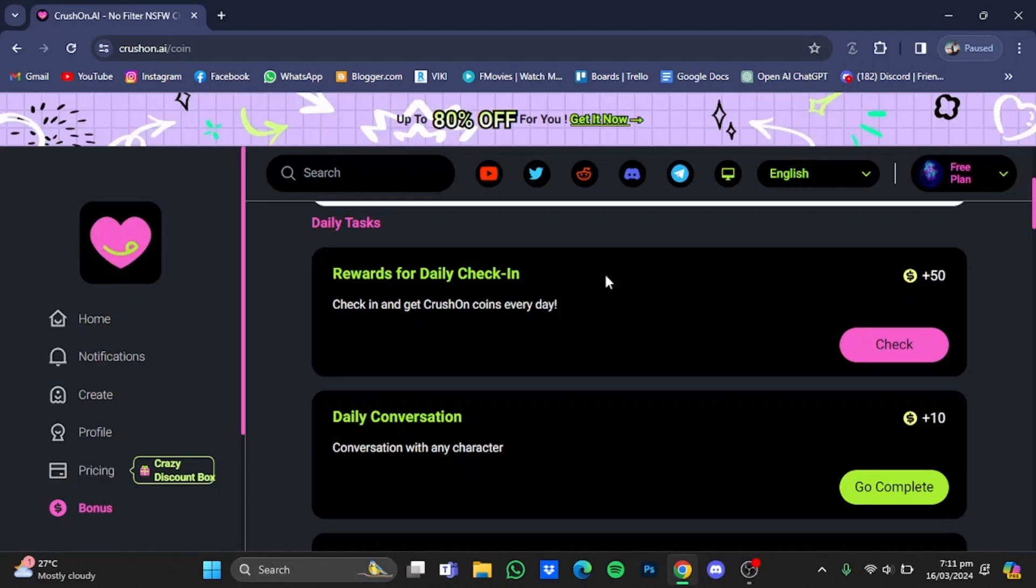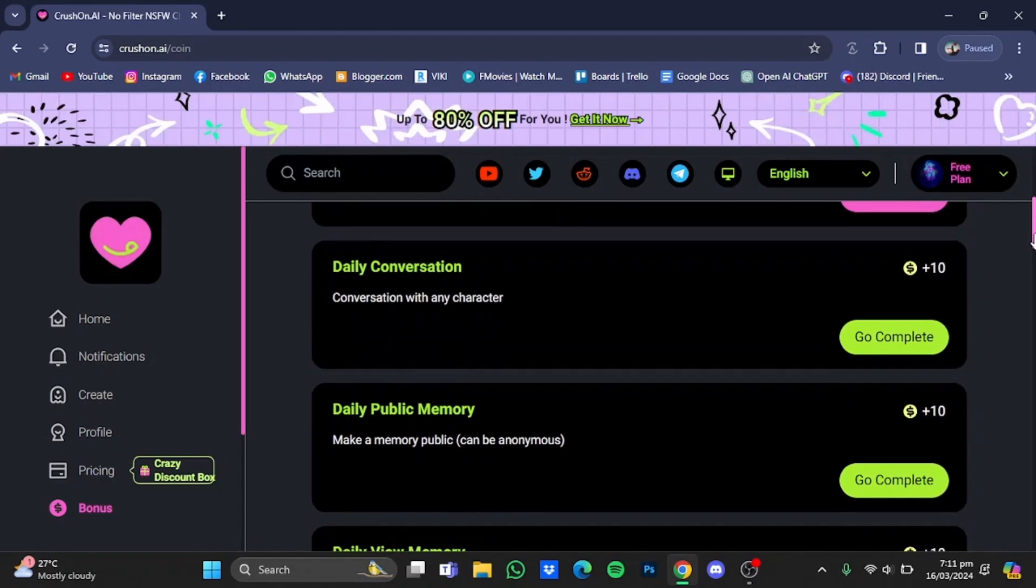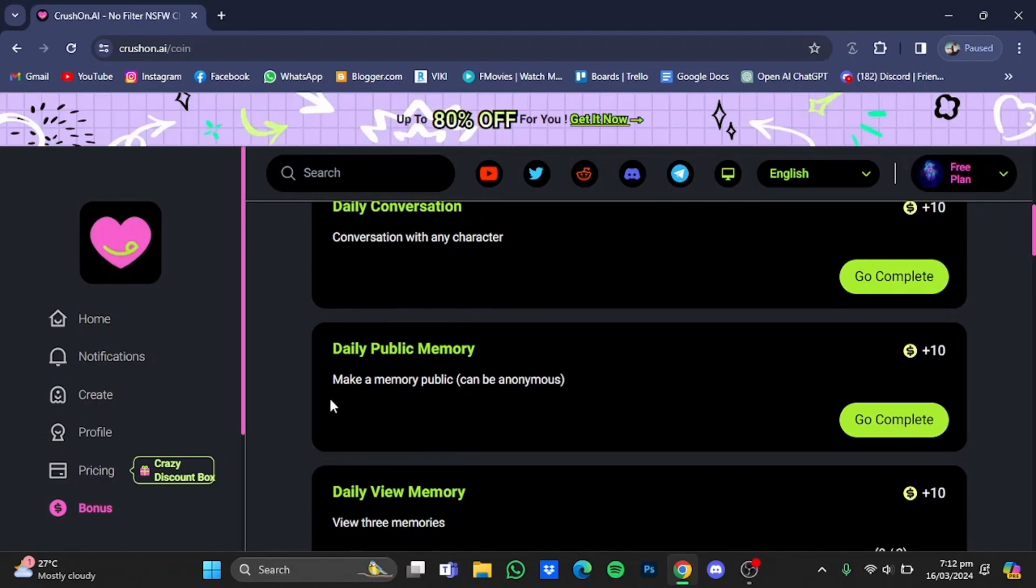These are the daily tasks. For example, you will have to check in and get crushon coins every day. You will have to conversate with the character, you will get 10 coins for that. Daily public memory, make a memory public, can be anonymous, you will get 10 coins for that as well. Daily view memory with three memories as well.